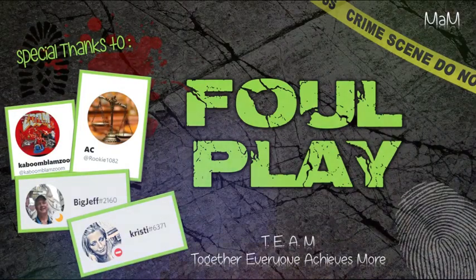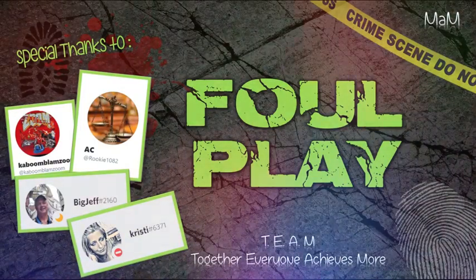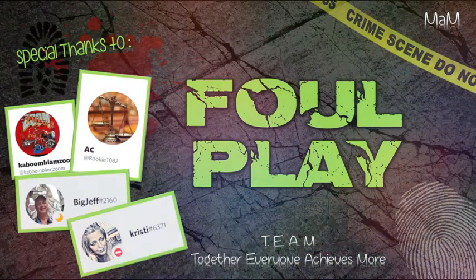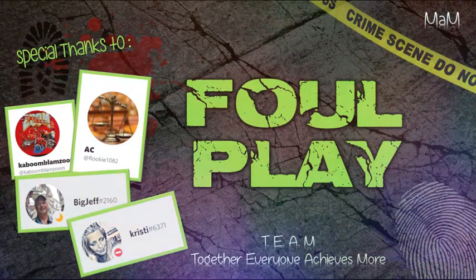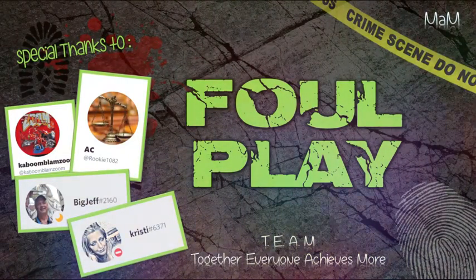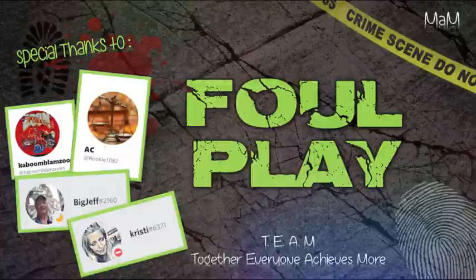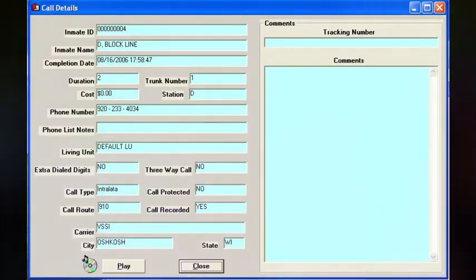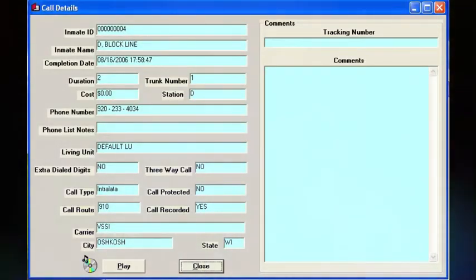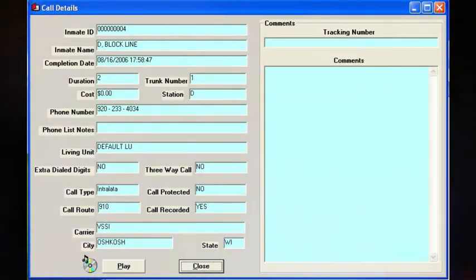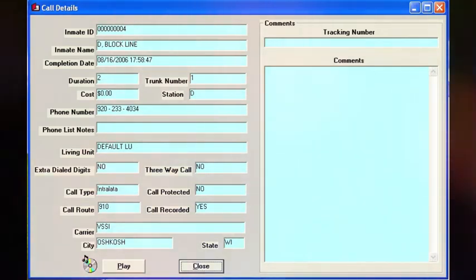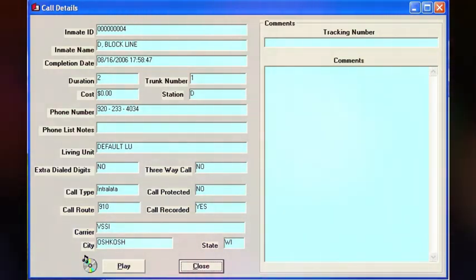This is a public communication services collect call from an inmate at the Calumet County Jail. The use of three-way or call waiting will disconnect the call. This call will be monitored and recorded. To accept this call, dial 5 now.